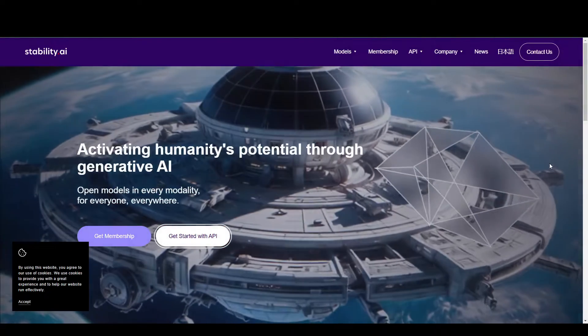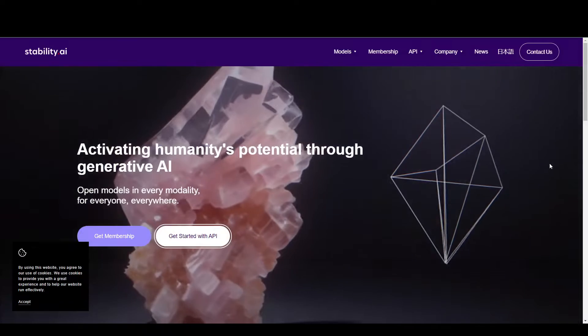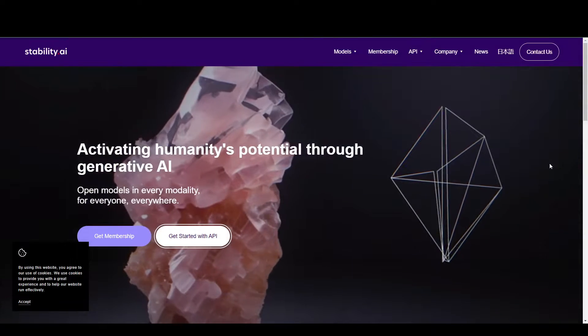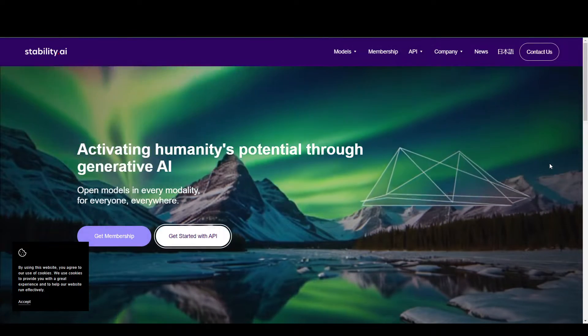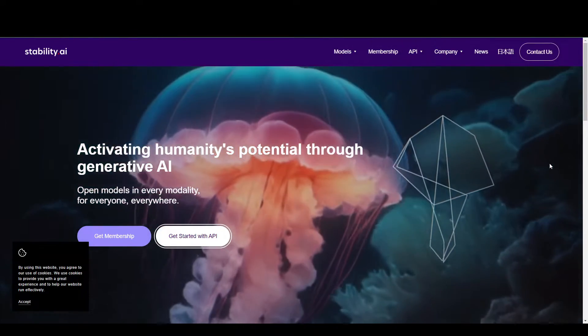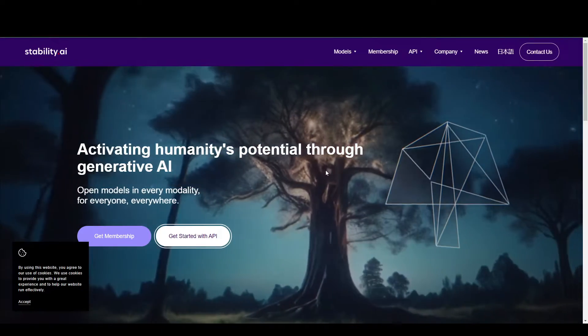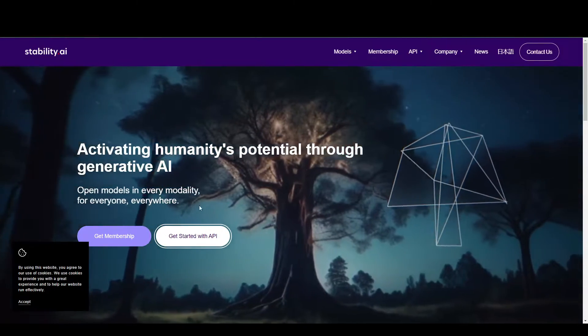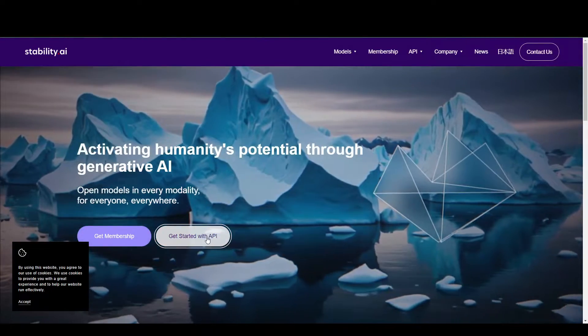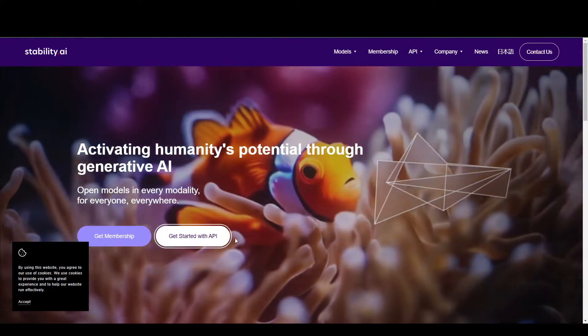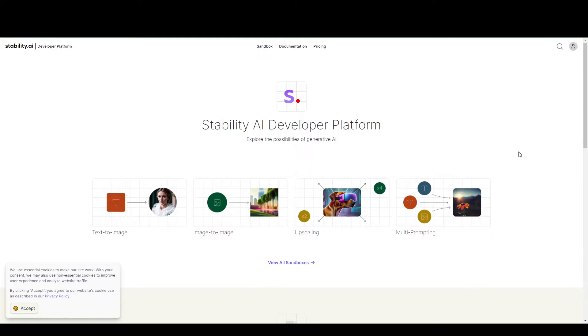First, of course, you want to go to the website stability.ai. On the website itself, it's very intuitive because you can already get started with API. In my case, I'm already logged in, but you can create an account.